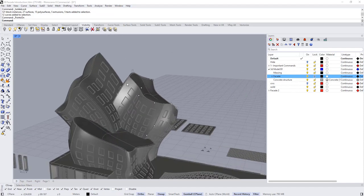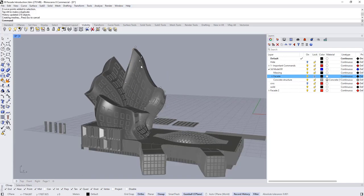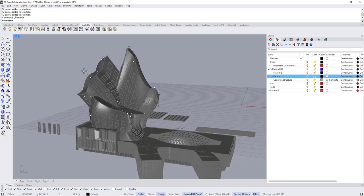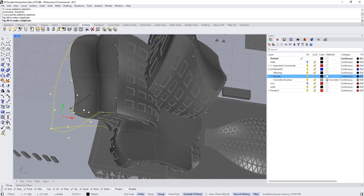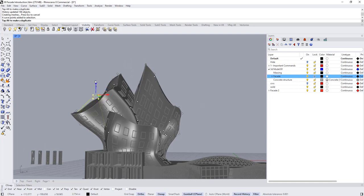So if I move these curves like this, as you can see the whole facade has been updated. This is applied to all these masses, so you can start making adjustments to the mass and everything is going to be updated at the same time. This is very useful — we are still in the conceptual design stage.